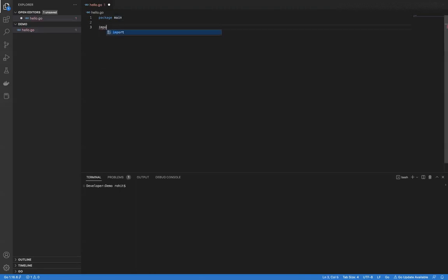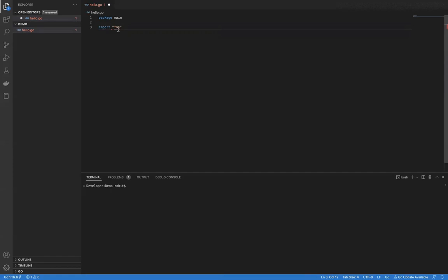The next statement will be import. Import means that I want to import certain packages because I will use those packages or the functions inside the packages further in my program. I'm importing a Go default package called fmt. This fmt package has a function called Println. I want to use that function because I want to print certain text to my console or standard output, and Println does that. That's why I am importing the fmt package here.